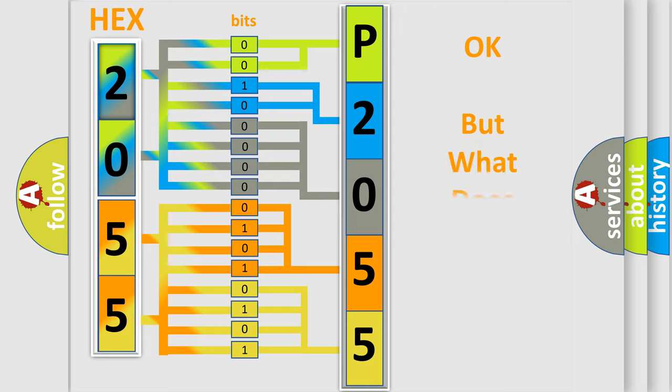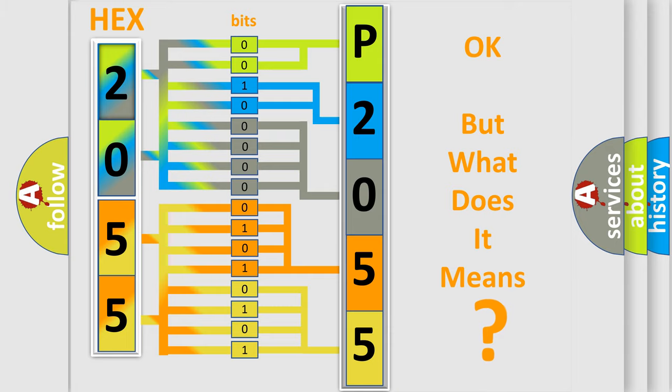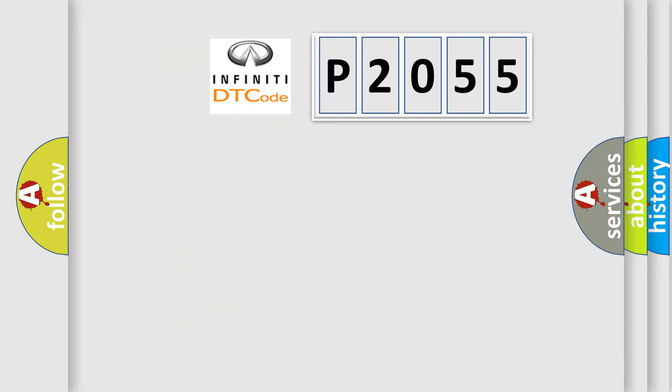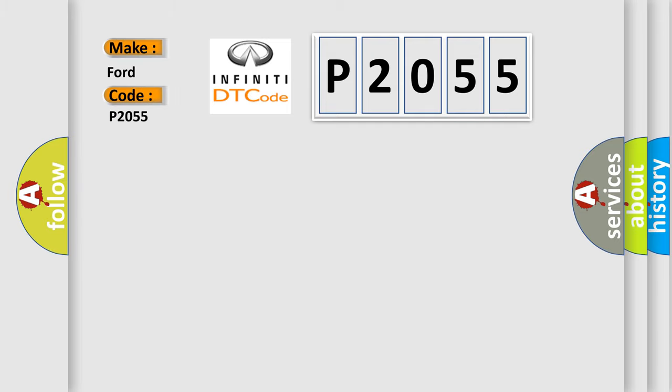The number itself does not make sense to us if we cannot assign information about what it actually expresses. So, what does the Diagnostic Trouble Code P2055 interpret specifically for Infiniti car manufacturers?